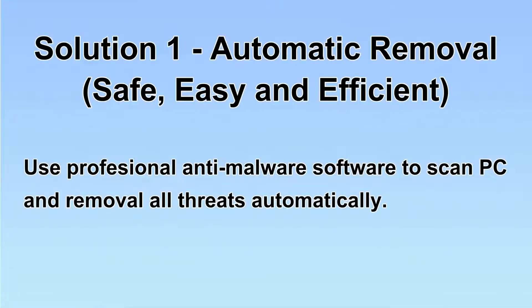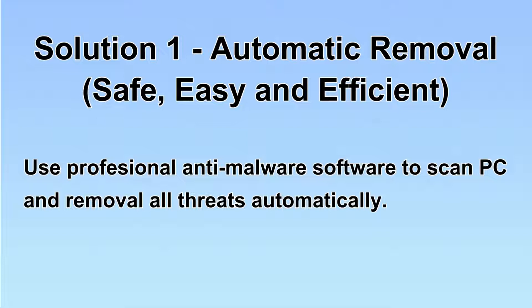I will show you automatic removal first. We will use a professional anti-malware software to scan PC and then remove all the virus and malware detected. Let's begin.